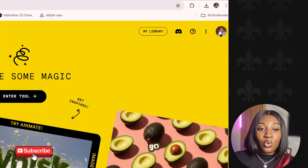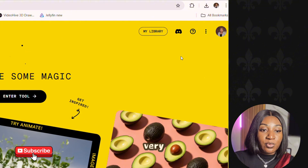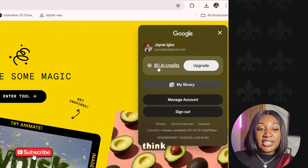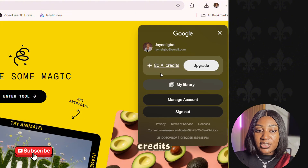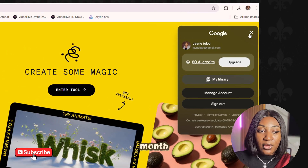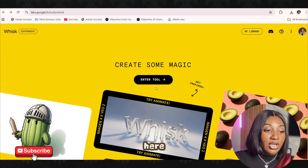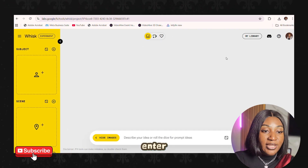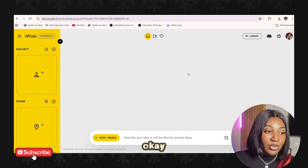When you open the Google Visk website, you have to go to this section and sign in — that's very important. When you sign in, they give you 80 free AI credits every month. Once you've opened the site, you're going to click Enter Tool.